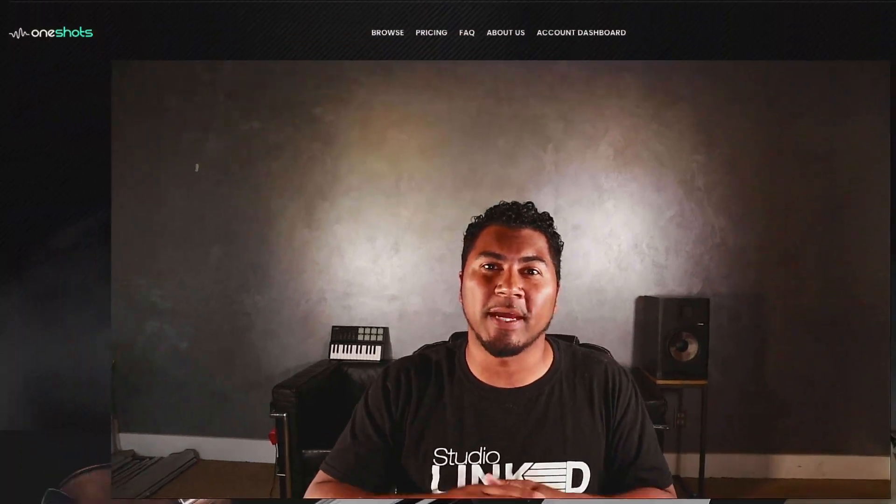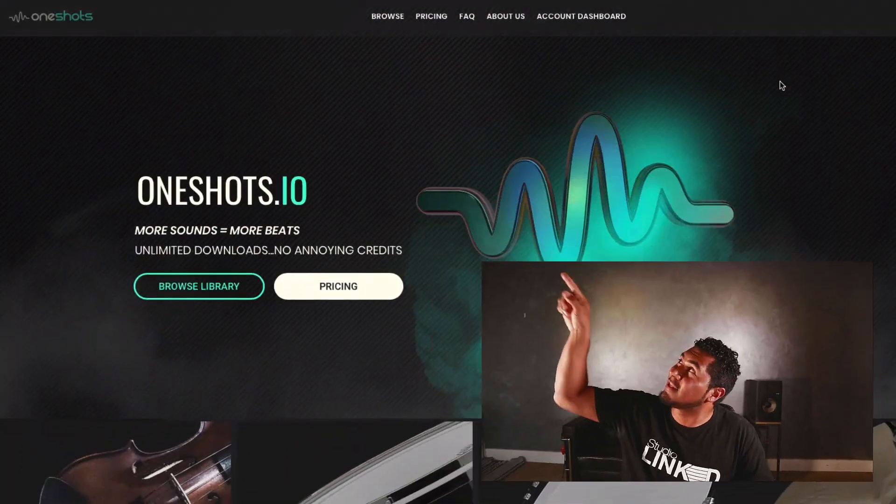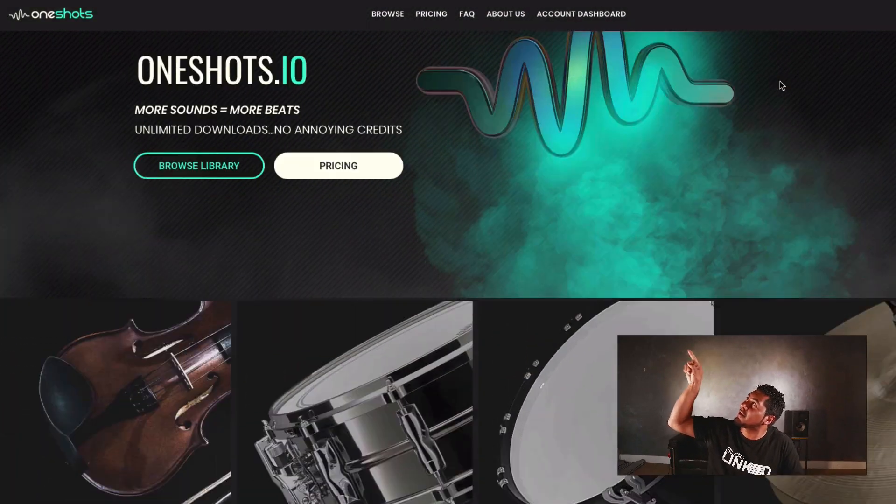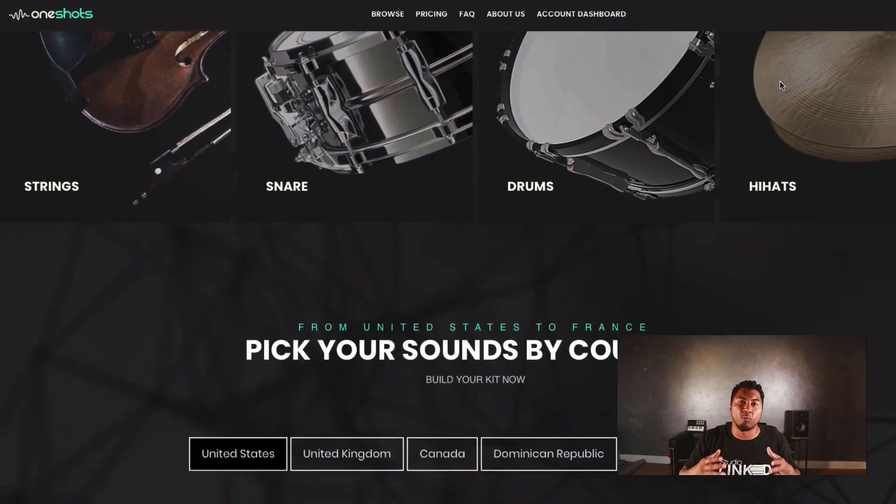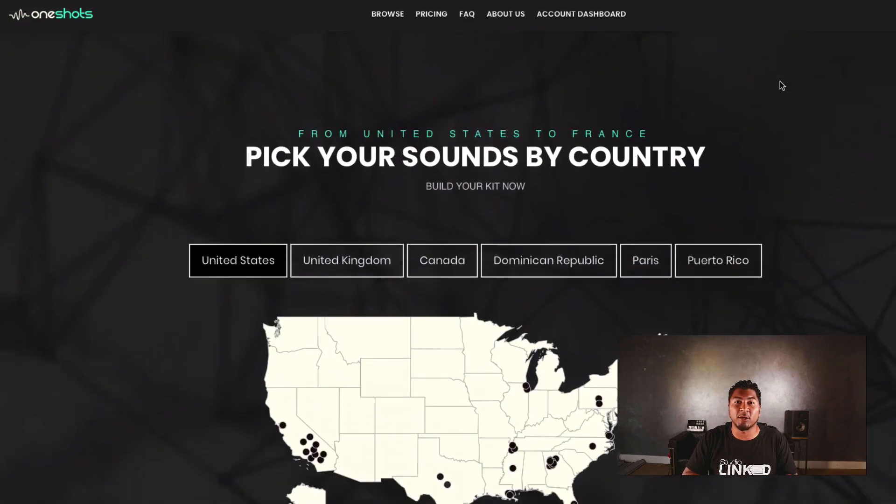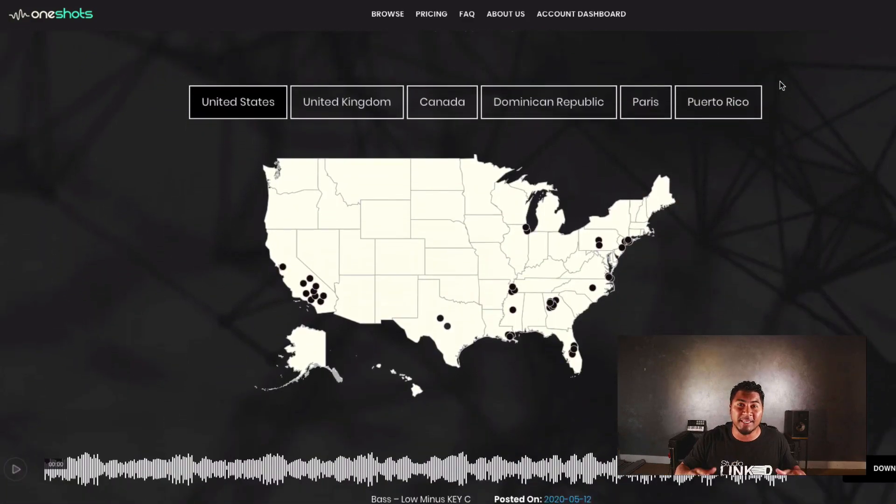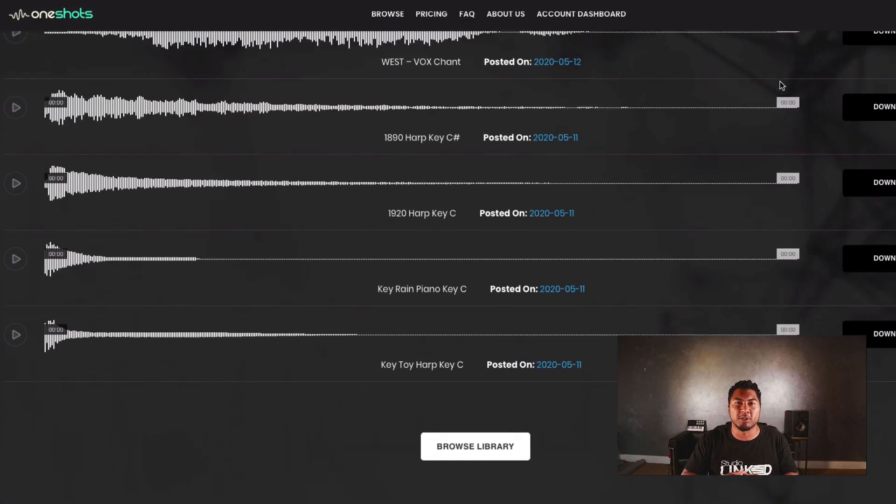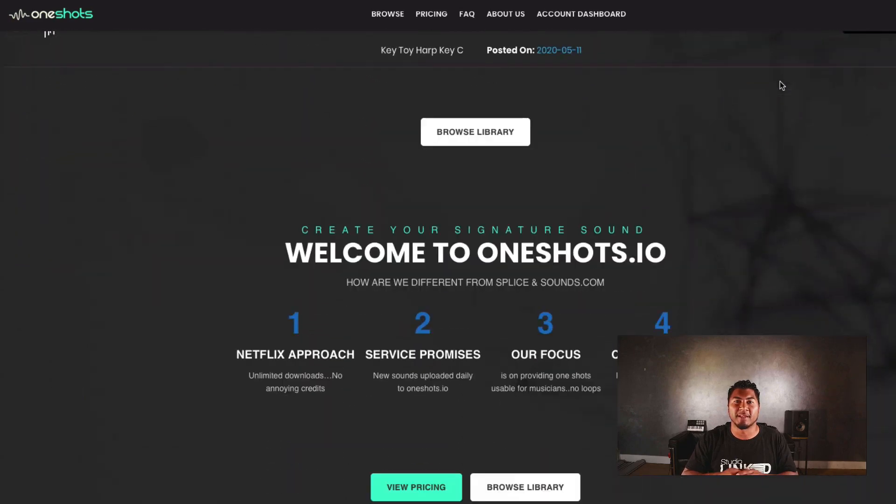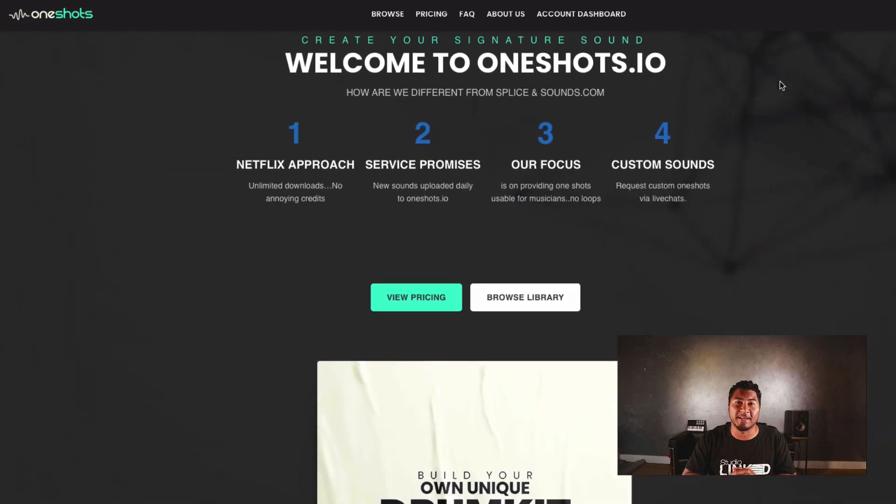How's it going music producers? In today's video it's on this site right here. It's our brand new website oneshots.io that's going to completely change the way that you produce music. Let's go ahead and jump straight into it.